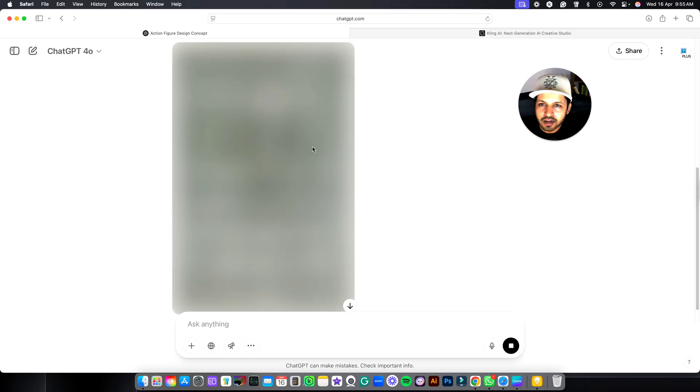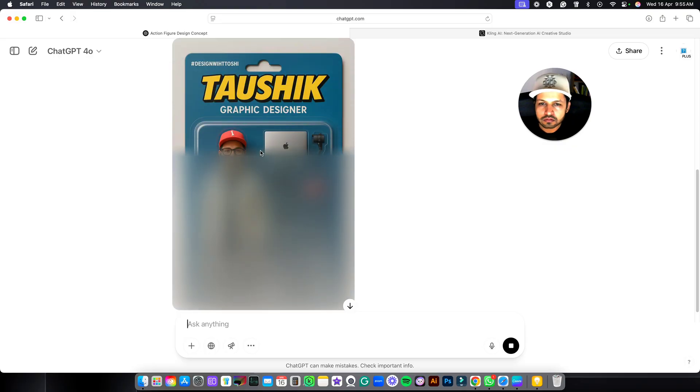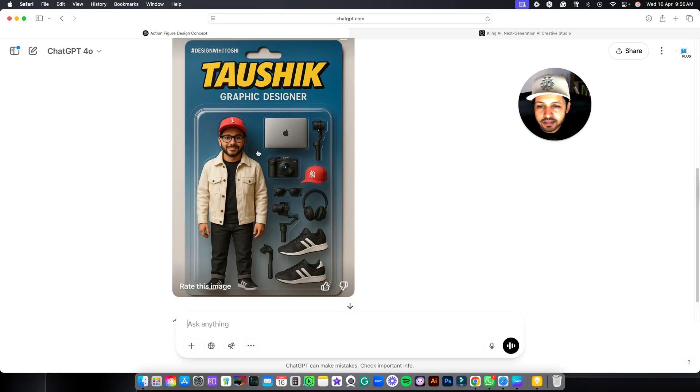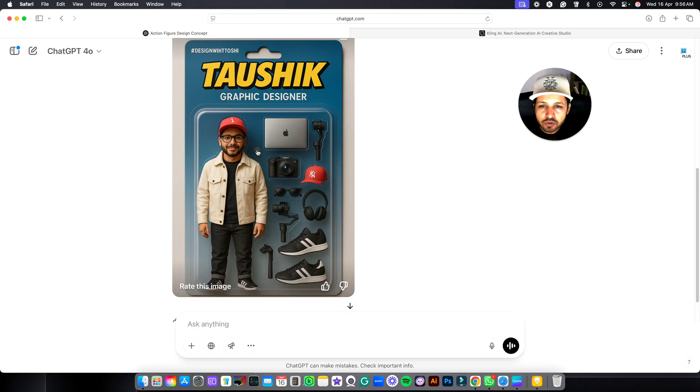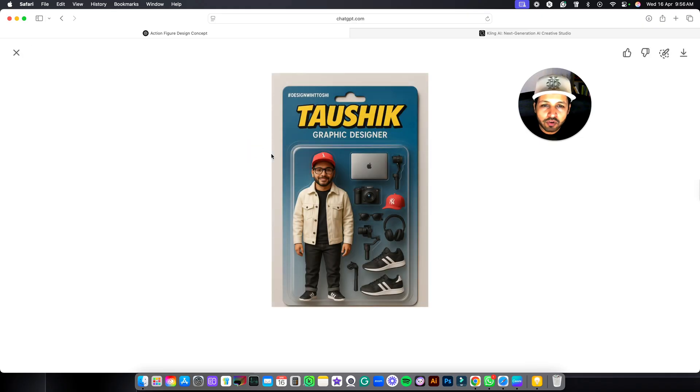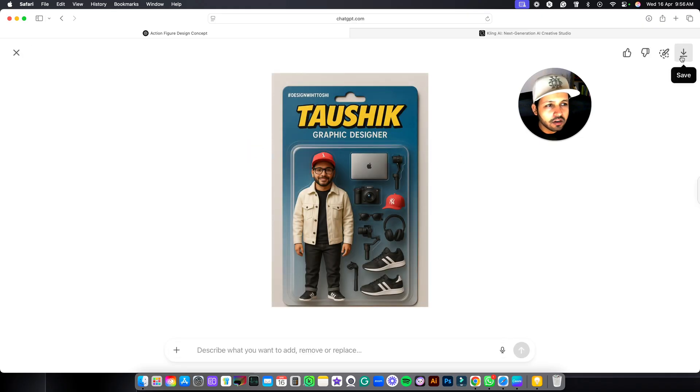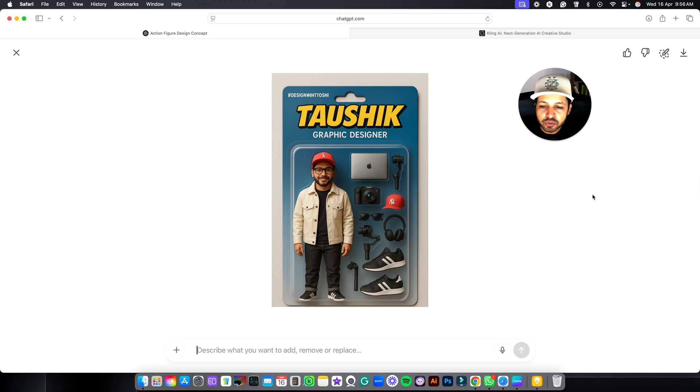Now it has started generating the image for you. And this is here. ChatGPT has generated the image for you. Now you have to click over here and click on save icon and it will be saved in your computer.